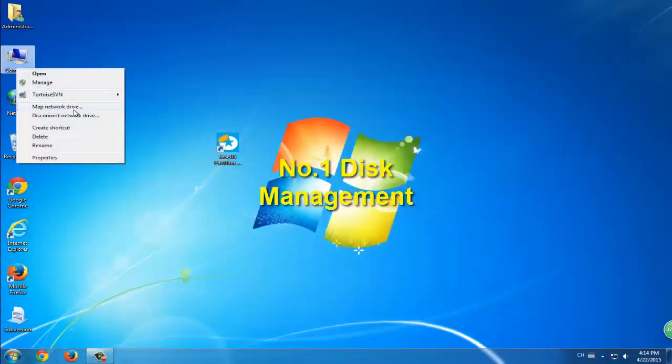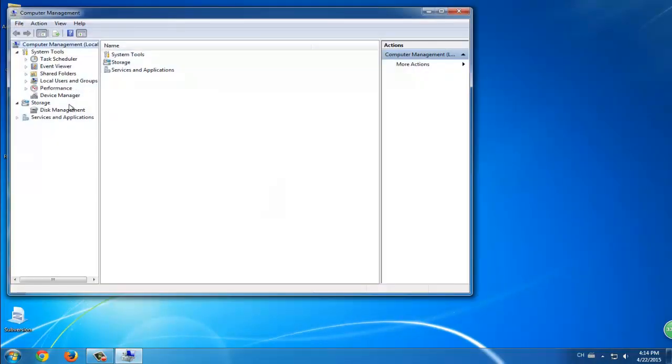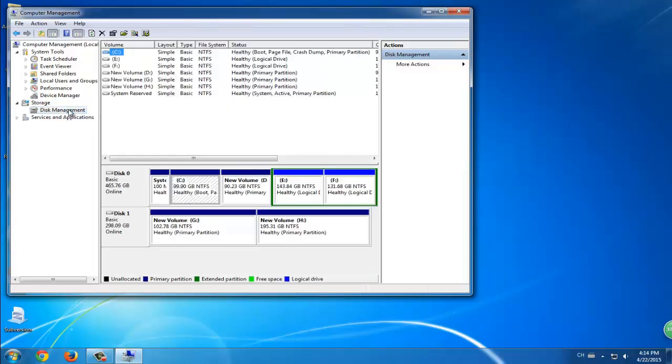The first method is to use Disk Management. Right click your computer and click Manage. Then you'll enter the Computer Management interface. Choose Disk Management.